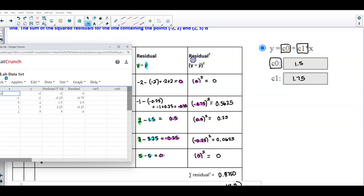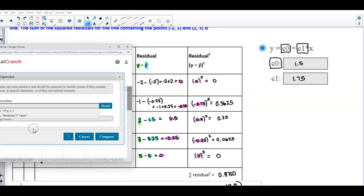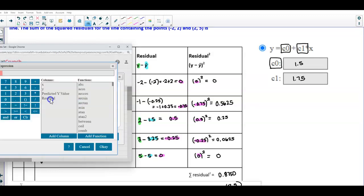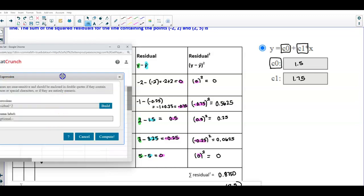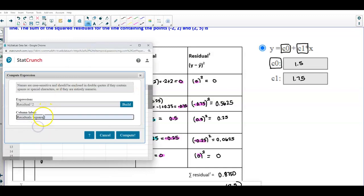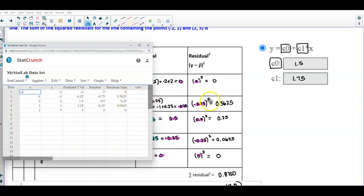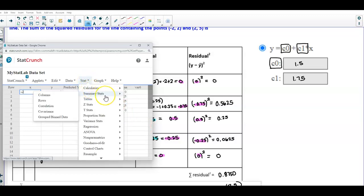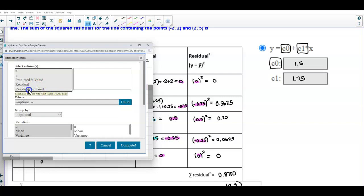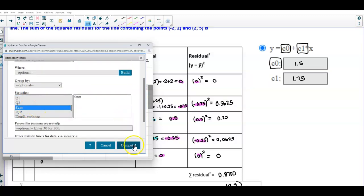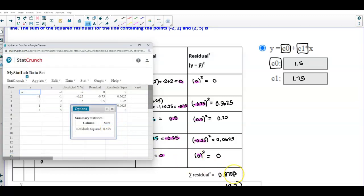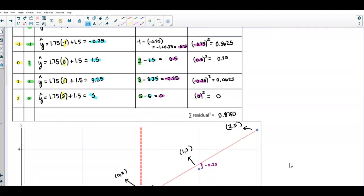For the final column, I'll square the residuals. Going to Data, Compute, Expression, I'll select the residual column and click the up-arrow key to square it, naming this column 'residuals squared' and selecting Compute. To find the sum, I'll go to Stat, Summary Stats, select Columns, choose 'residuals squared', scroll down to select Sum, and compute — getting 0.875, which matches our answer.